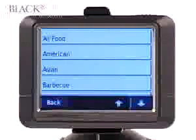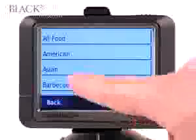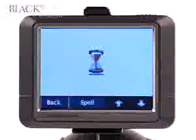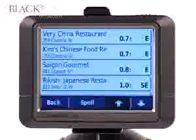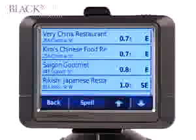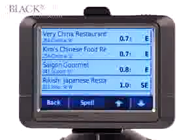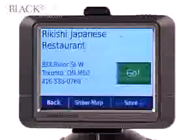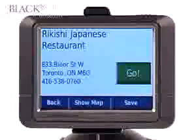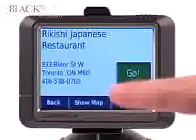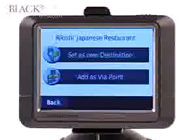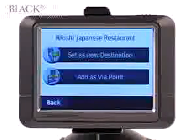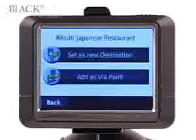We feel like Asian food, so press Asian. Next, a list of nearby Asian restaurants are displayed from closest to furthest. Let's go to Rikishi Japanese Restaurant — press Go. We can either set this as our new final destination or add it as a via point.